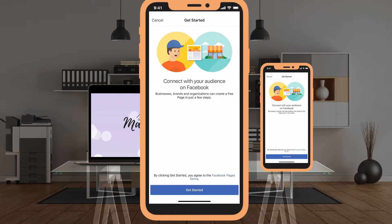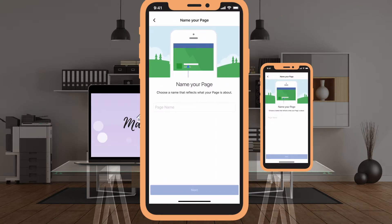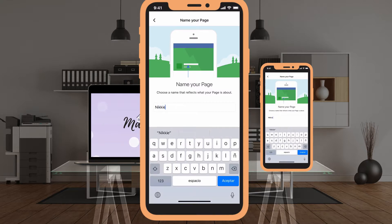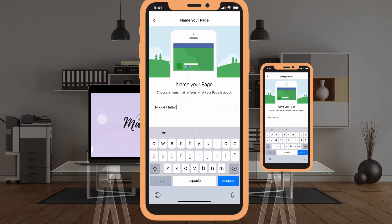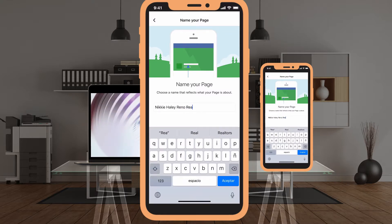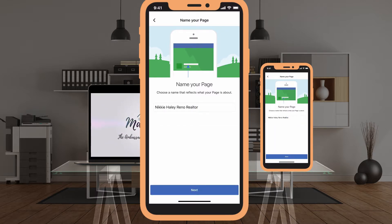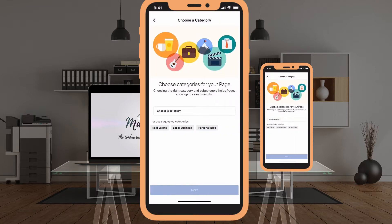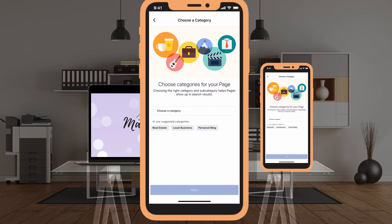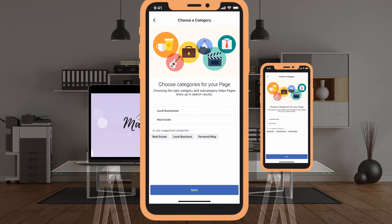The first option it gives me is, of course, 'Create a Page,' so let's click on that. It gives you a little quote about connecting with your audience — let's hit 'Get Started.' We're going to name our page like we did last time; this time I'll say 'Nikki Haley, Reno Realtor.' Then hit 'Accept' and then 'Next' at the bottom. It's going to ask me to choose a category — Facebook is predictive and suggests 'Real Estate Agent' and 'Local Business,' so I'll hit 'Real Estate' and 'Local Business.'